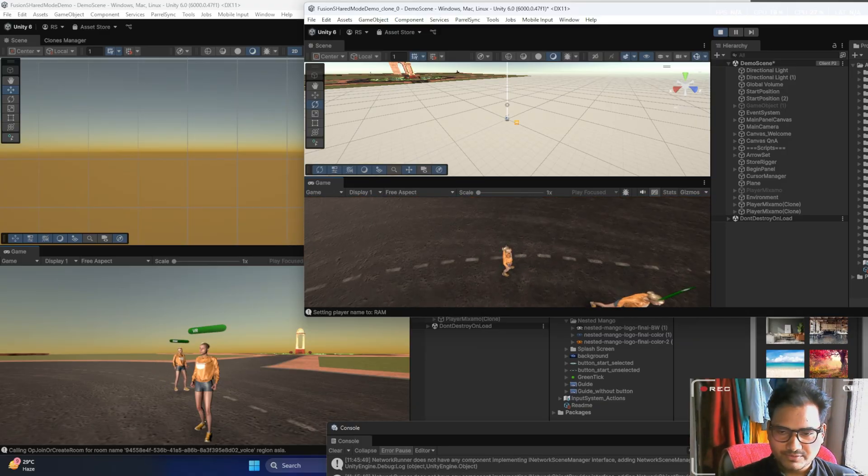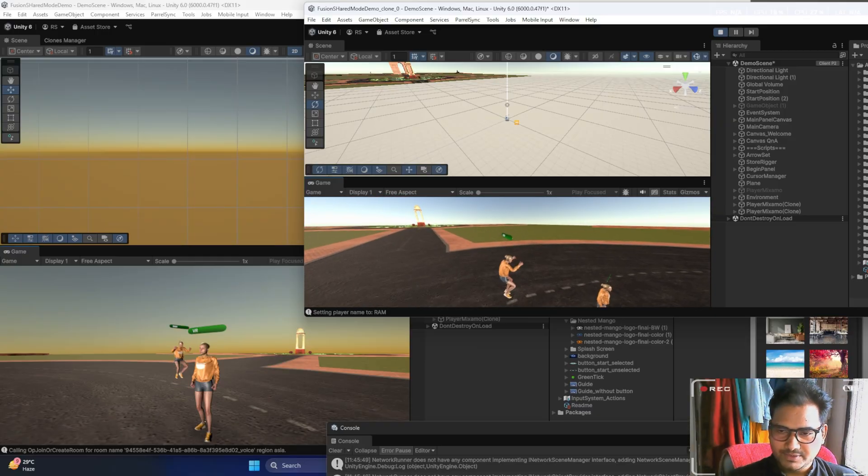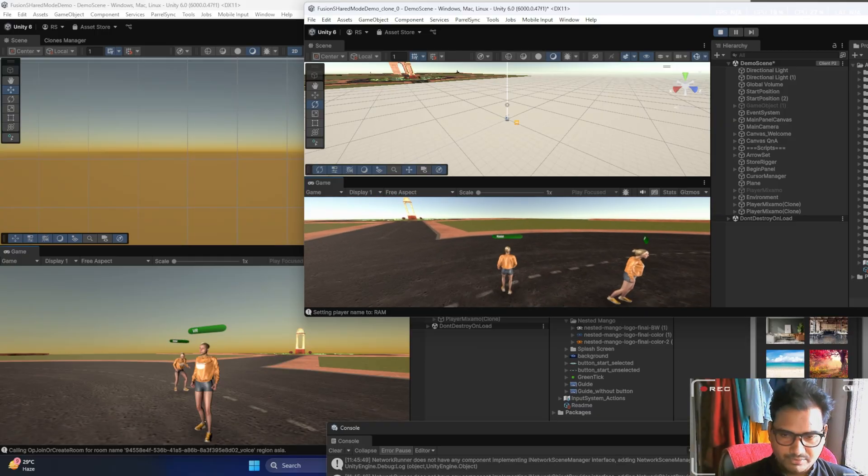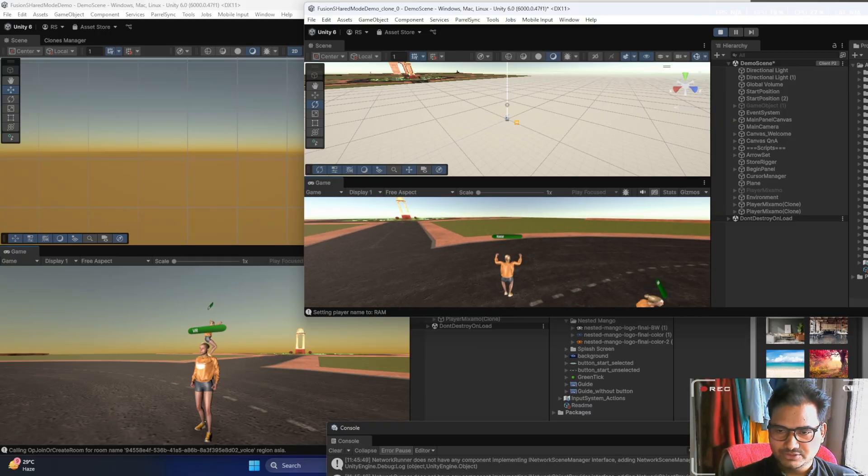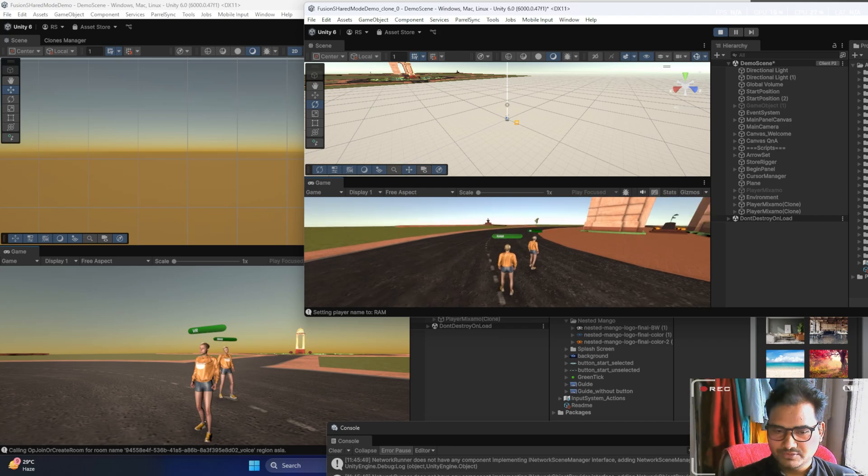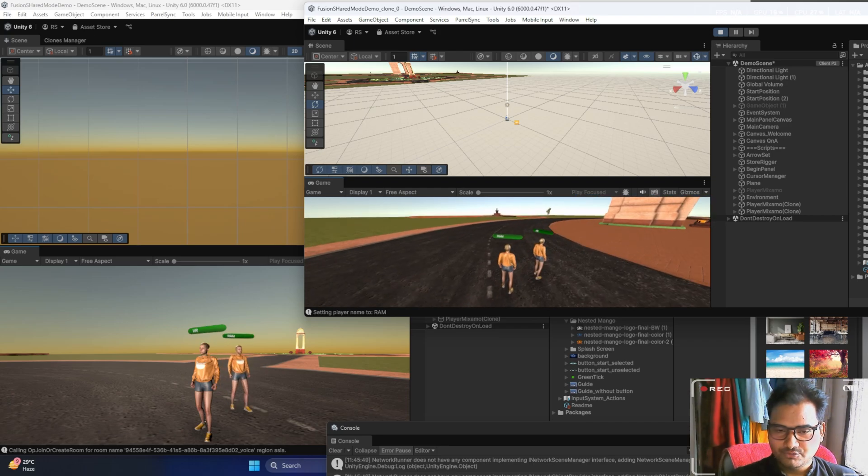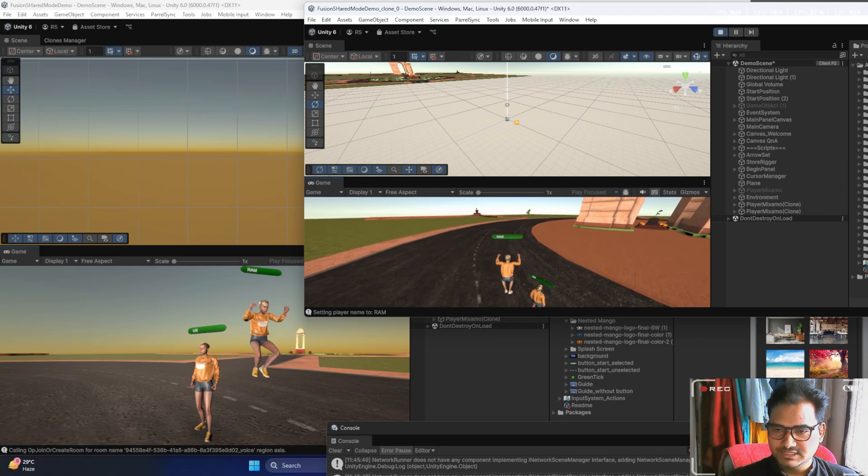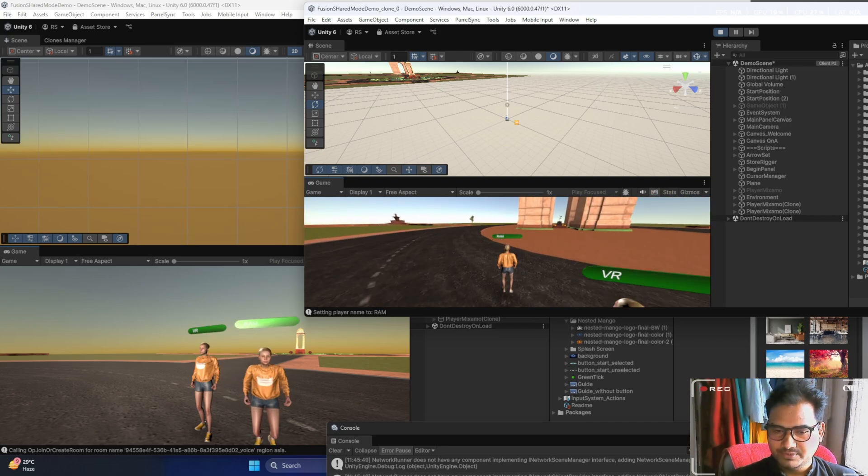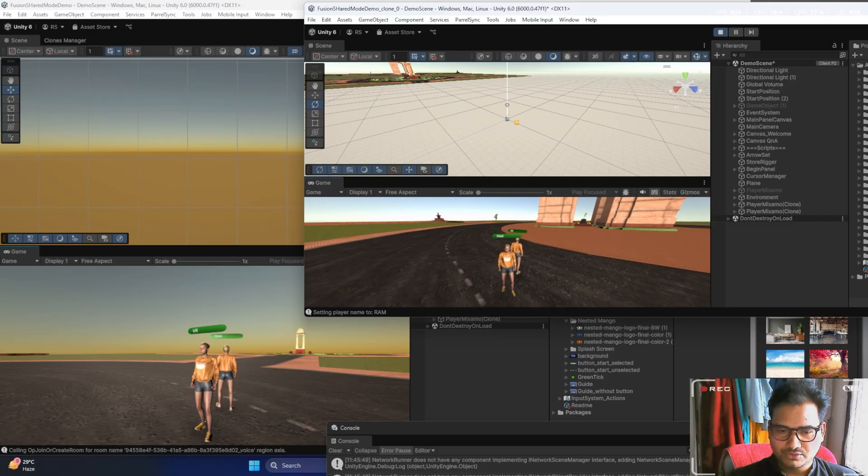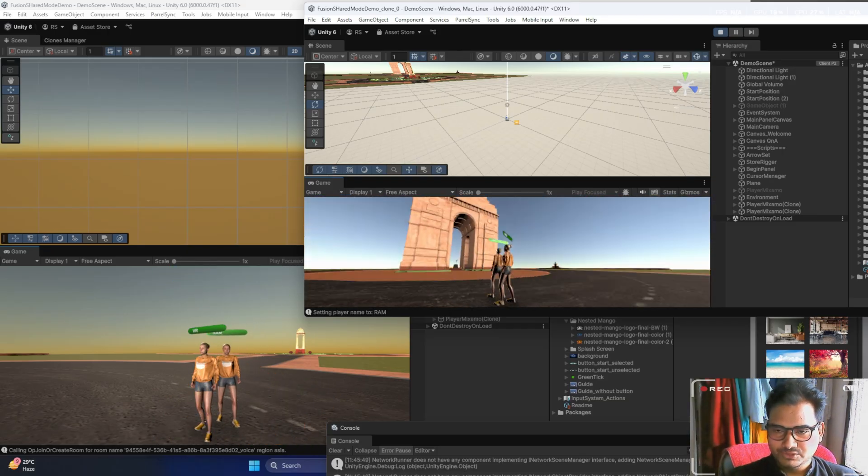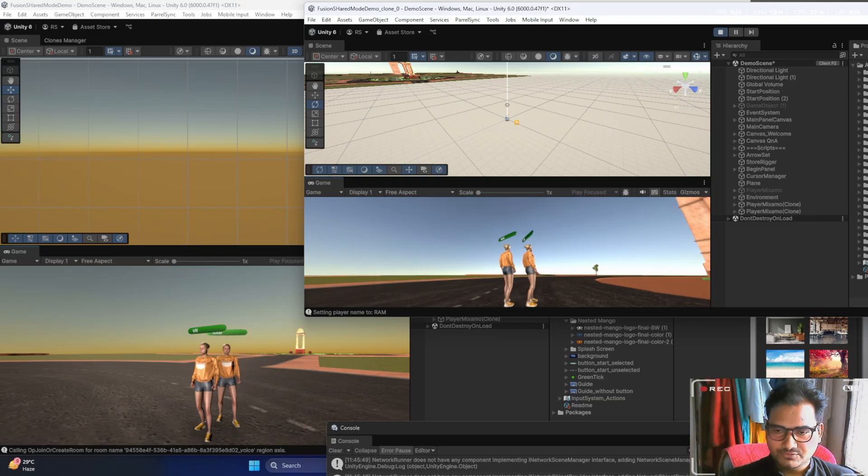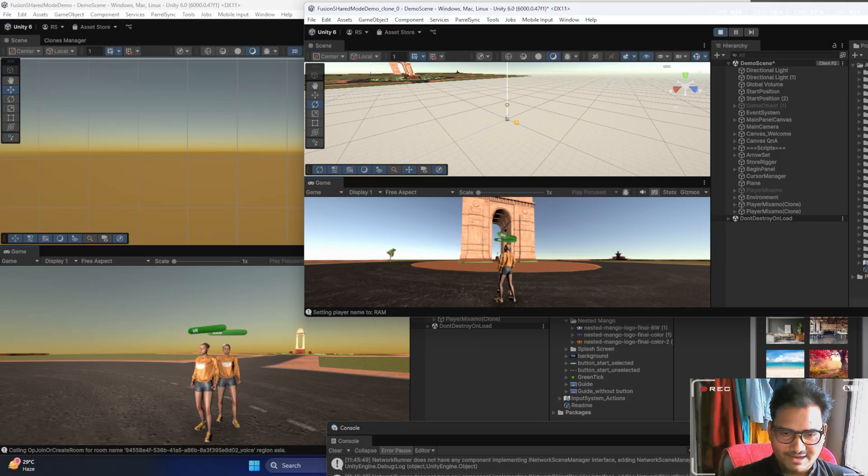You can see everything is working fine. We are able to perform animation, we are able to jump, we are able to talk with each other, we are able to see each other, and whatever we are going to do, it will be shown to each other. That's the thing we are going to create here.